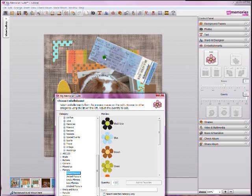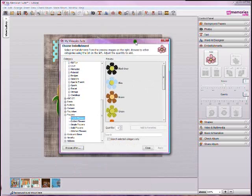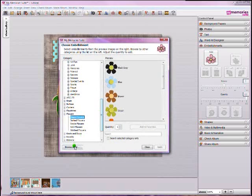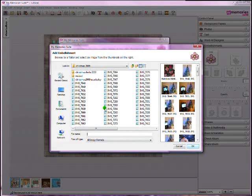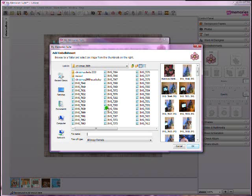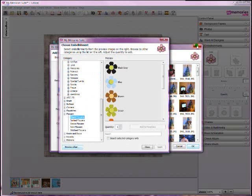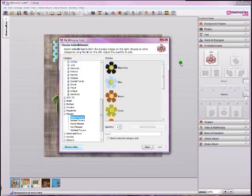Now, this could be saved anywhere on my computer, and by clicking Browse Other, down here in the bottom, I can browse to any directory on my computer to add this embellishment. This is a huge update for those of us who don't want to clog up the My Memory Suite directories, or we want to organize our added embellishments elsewhere on our computer besides in the programs directories.